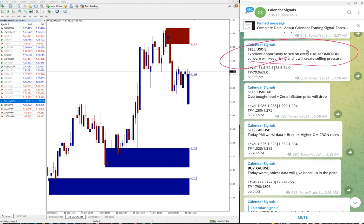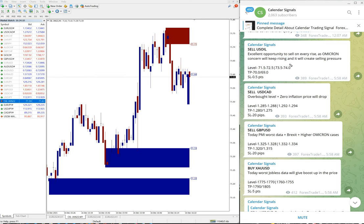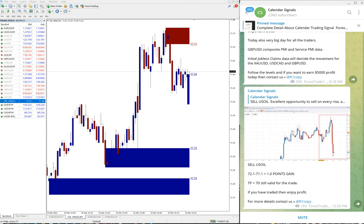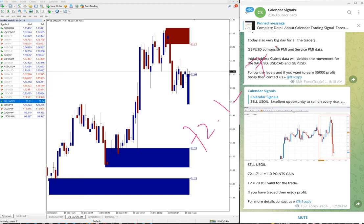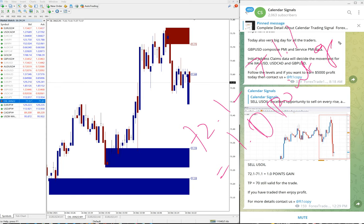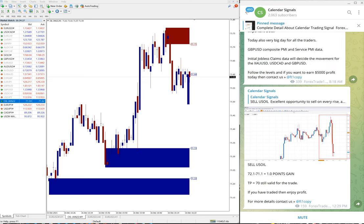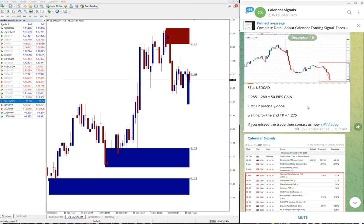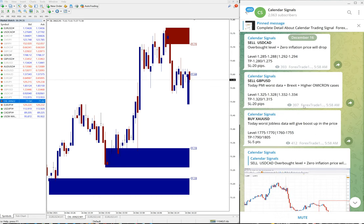Based on this reason we have given sell US Oil signal and you can see the subsequent update. US Oil performed 72.1 till 71.1 which is one point gain on US Oil script. Then the another signal which performed today is sell USD CAD.